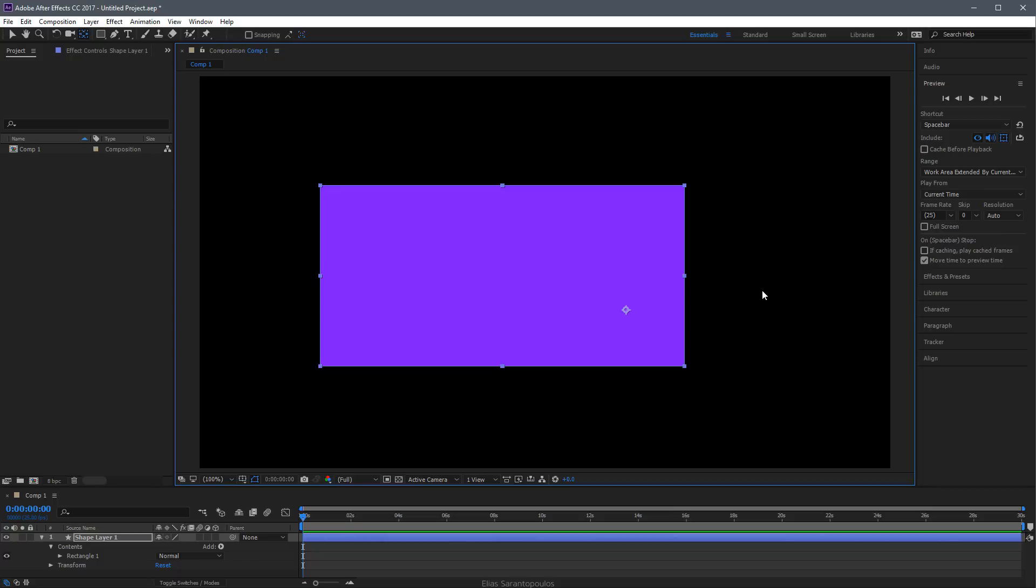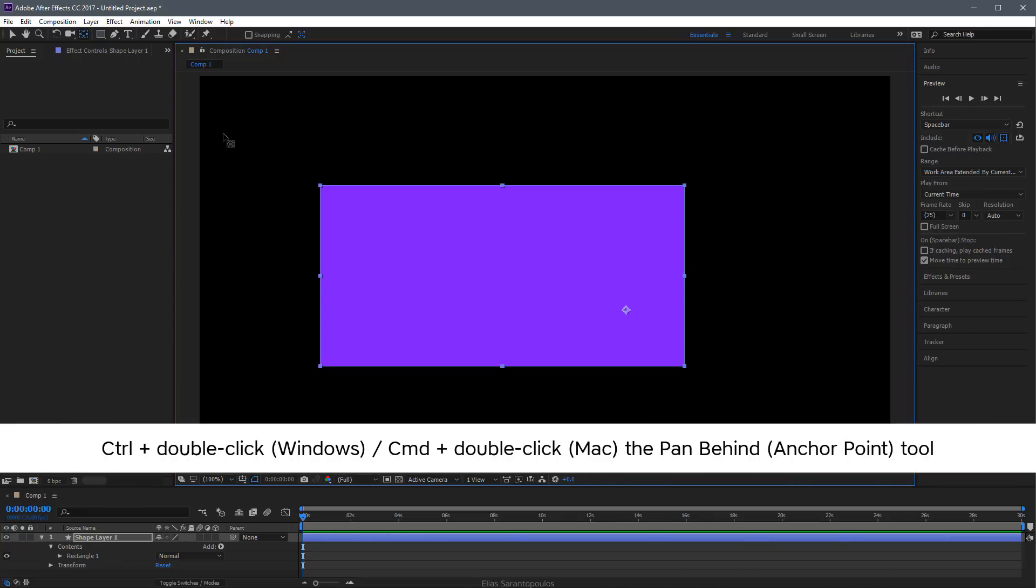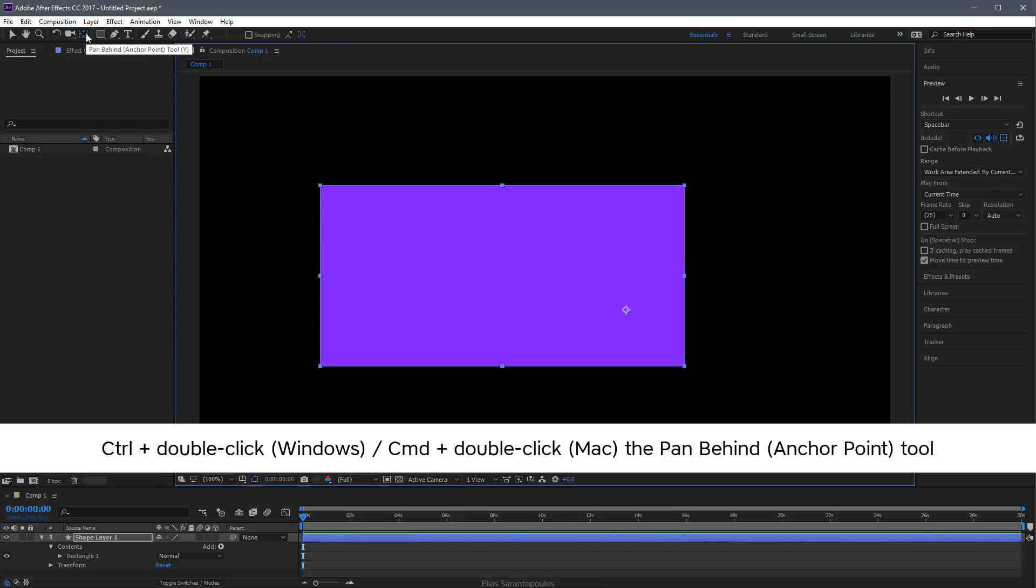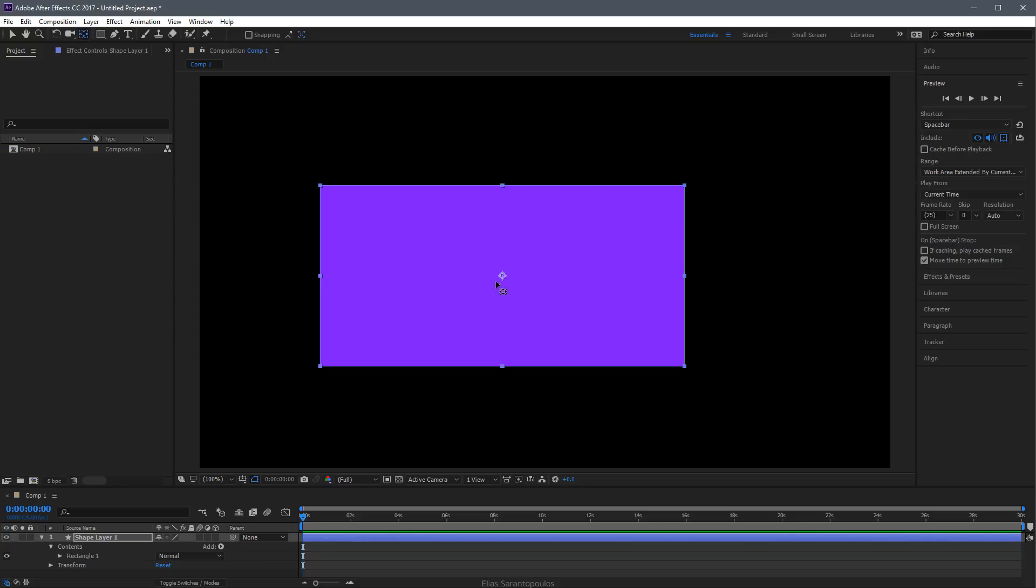In After Effects, to reset the anchor point to its default location, one of the easiest and quickest ways is to hold down Control (or Command on Mac) and double-click on the Pan Behind Anchor Point tool. Now the anchor point is centered into this shape layer.